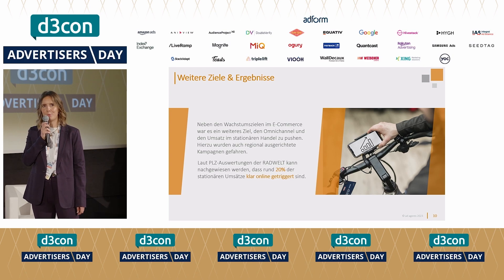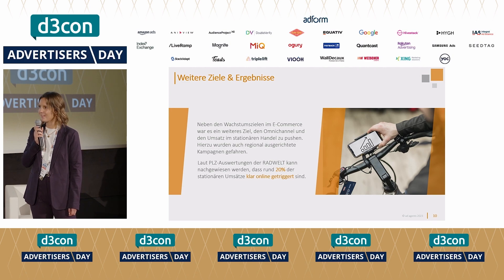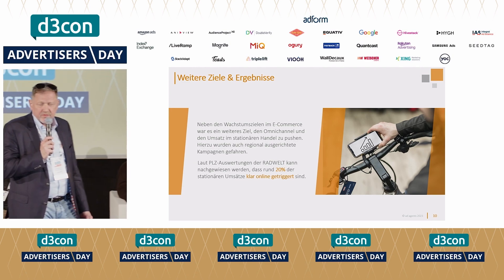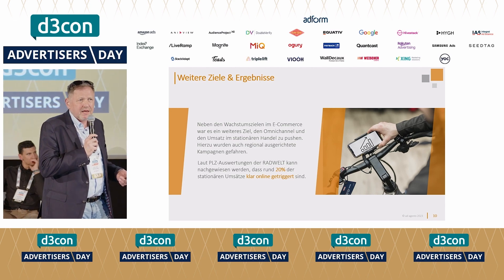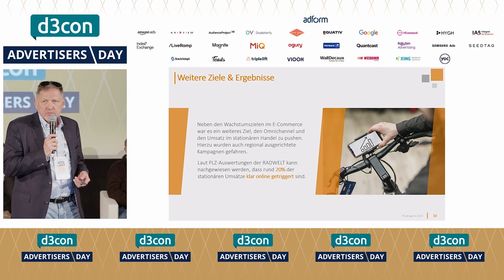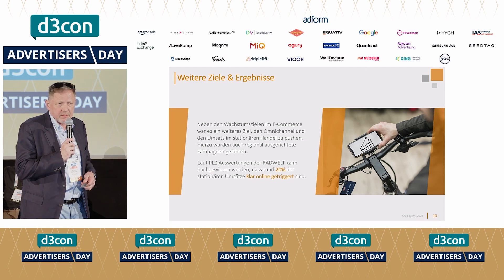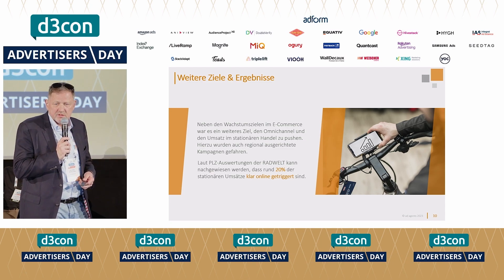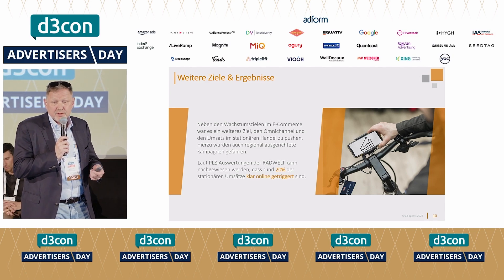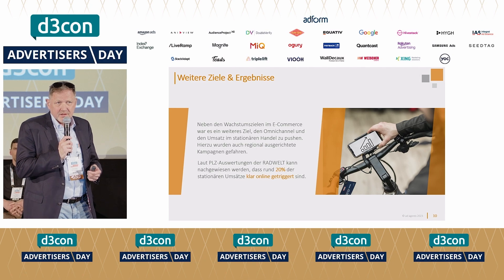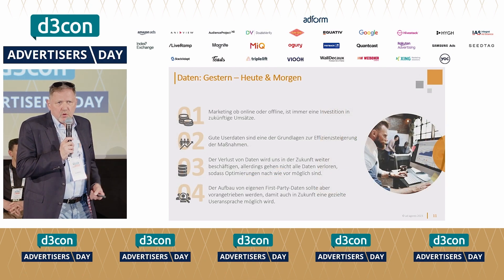Fahrrad und E-Bike kauft man nicht mal so, da fahren die Leute auch gerne mal eine Stunde. Das ist ein Beweis, dass der Omnichannel funktioniert und dass der stationäre Handel gepaart mit einer gut überlegten Online-Strategie und einem guten E-Commerce einfach bessere Chancen hat, auch in schwierigen Zeiten zu überstehen.